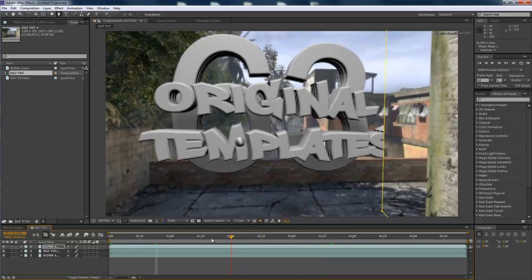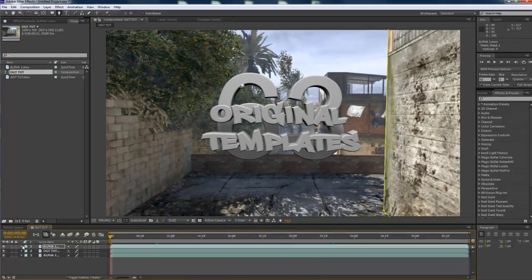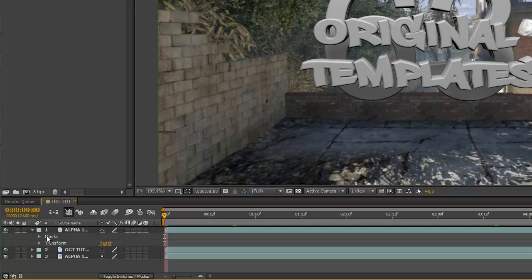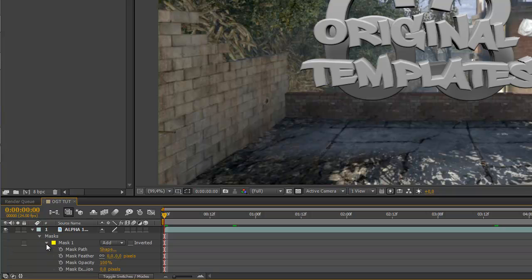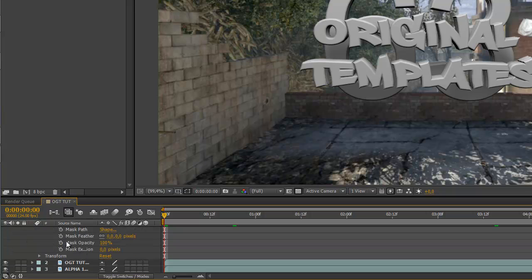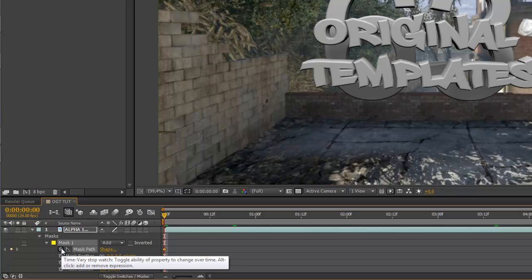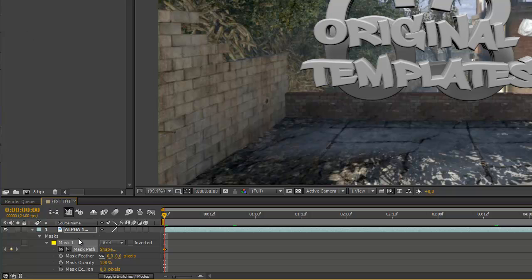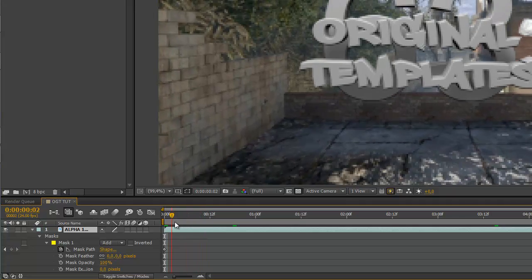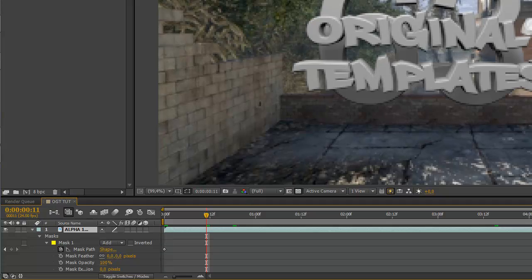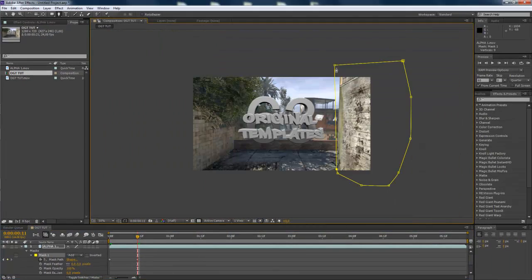So now open the layer where you masked it out, press on masks, then press the keyframe button on mask path — it's a little stopwatch. Press on alpha and we're going to go a few keyframes afterwards, just a few seconds ahead. You just have to put the mask in the right position like that.